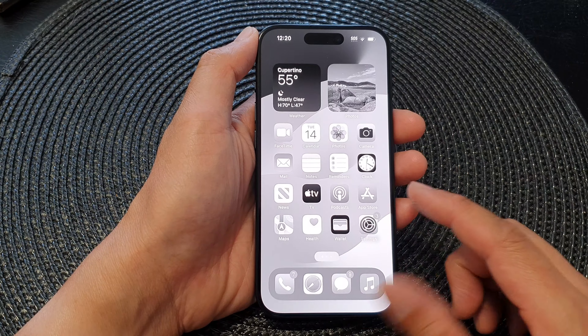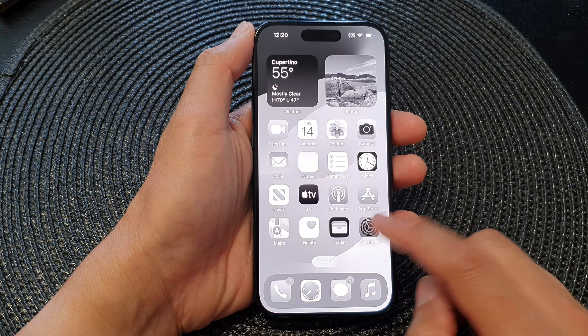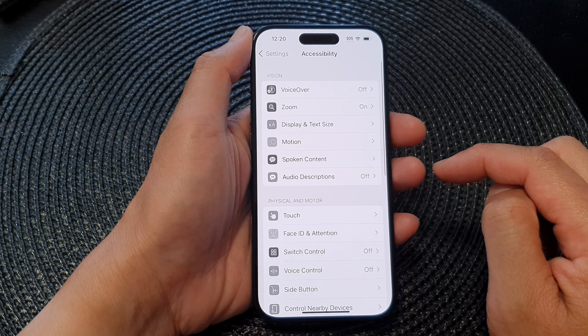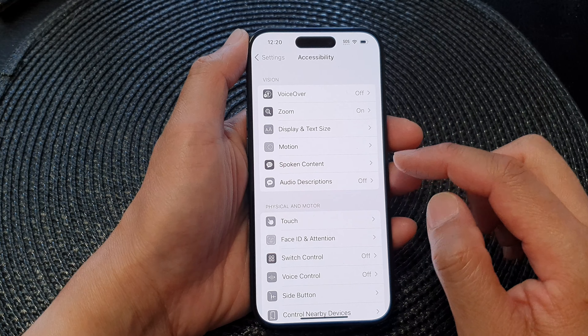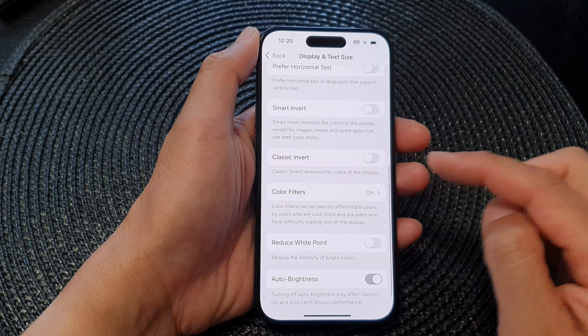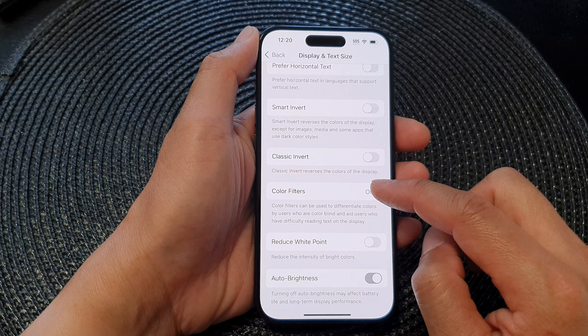First, swipe up to go back to your home screen, then tap on Settings. In Settings, scroll down and tap on Accessibility. Next, go down and tap on Display and Text Size. Now scroll down and tap on Color Filters.